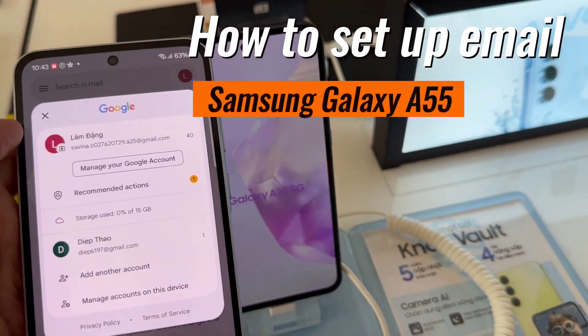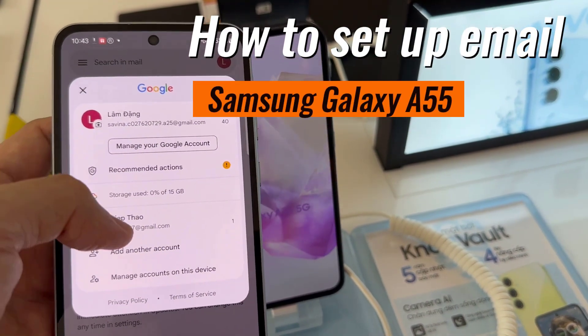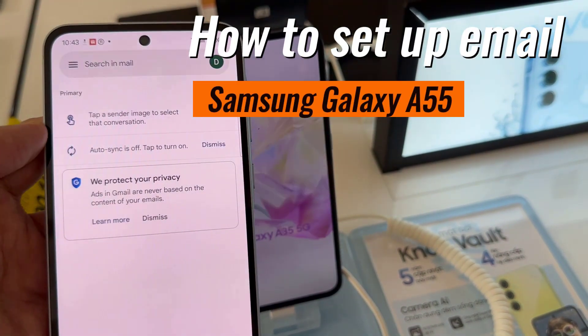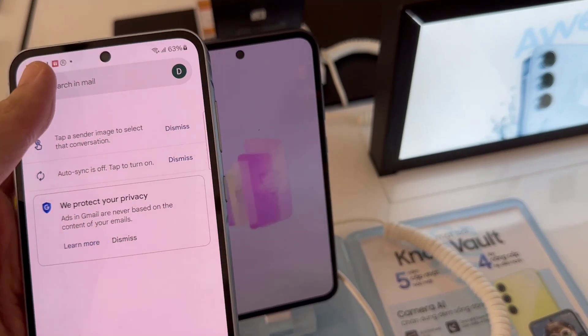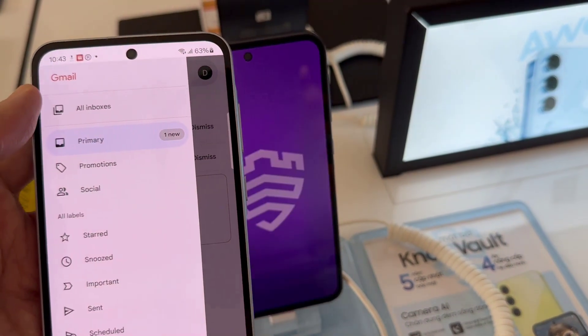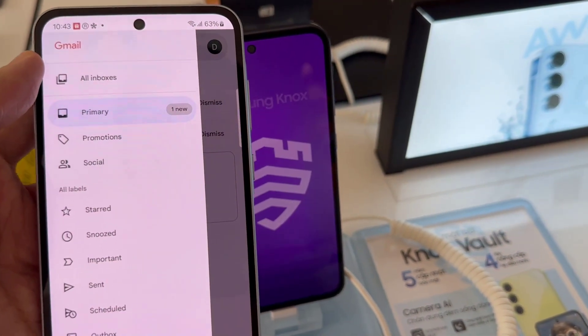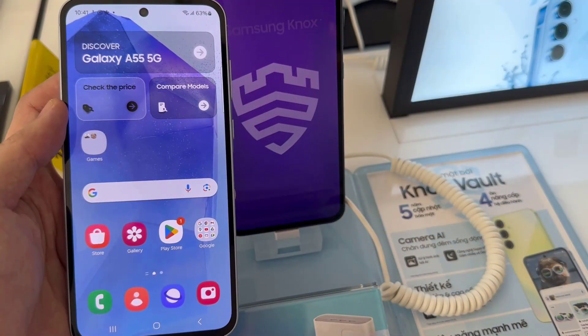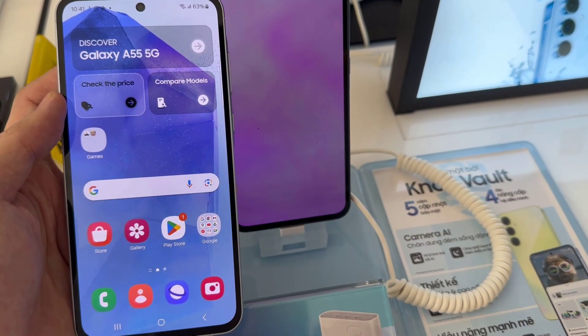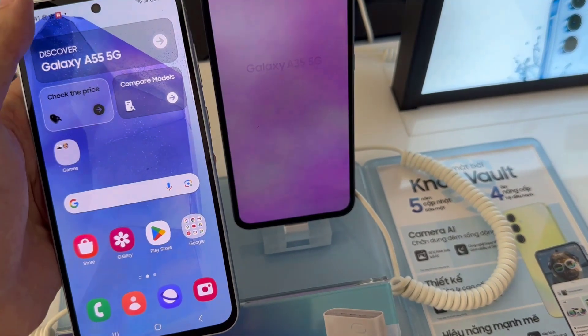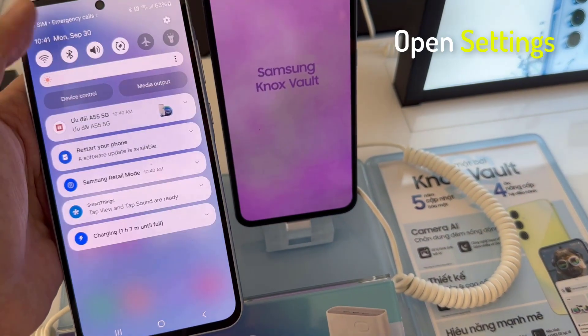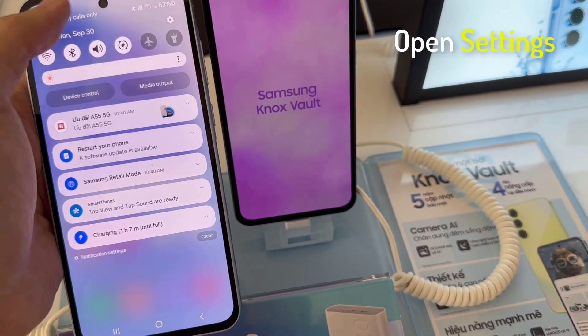Hi everyone. If you're a first-time Android user, you may find it a bit confusing where to start if you want to set up your email on Samsung Galaxy A55. In this short tutorial, we'll walk you through the easy steps to get that done.